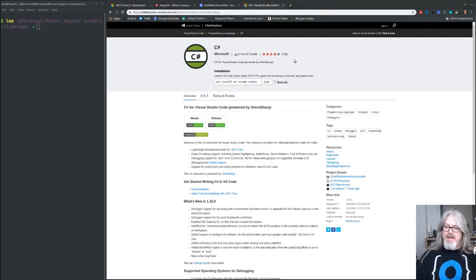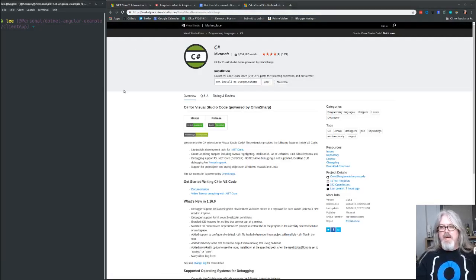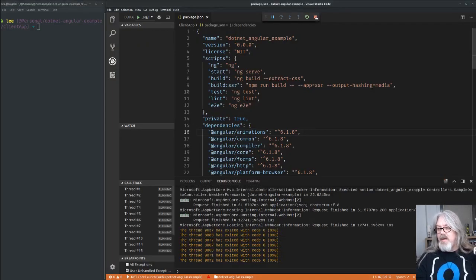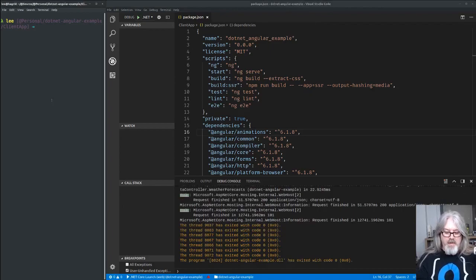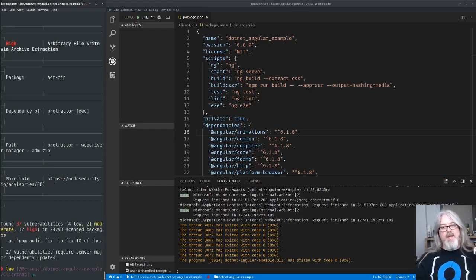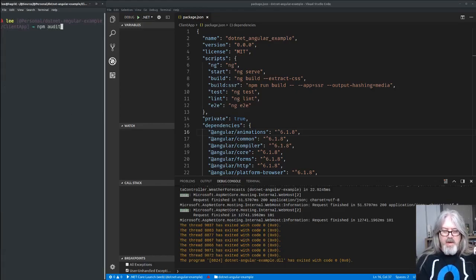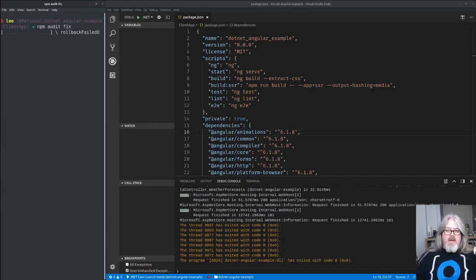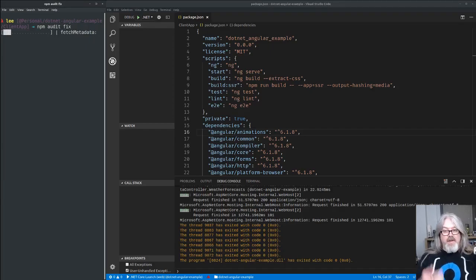Now we've upgraded to where we wanted to be, but there's still one problem. If you run `npm audit`, you'll see there are 37 vulnerabilities — 12 of them high severity — and we definitely don't want that. So let's go ahead and run `npm audit fix`.